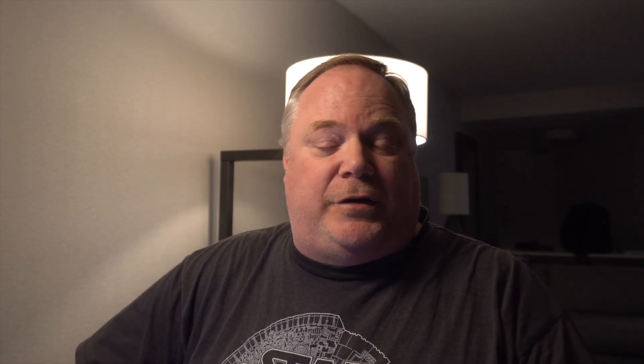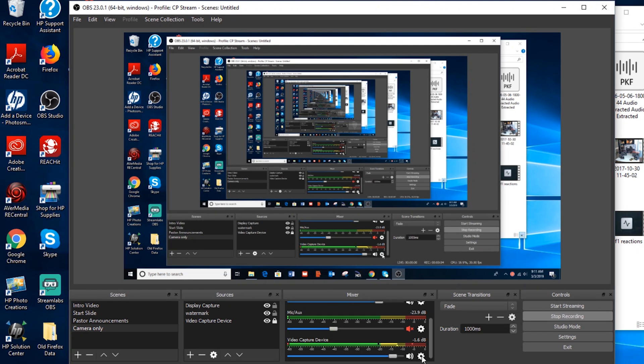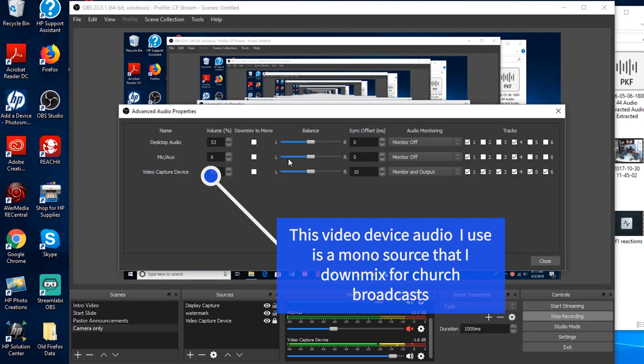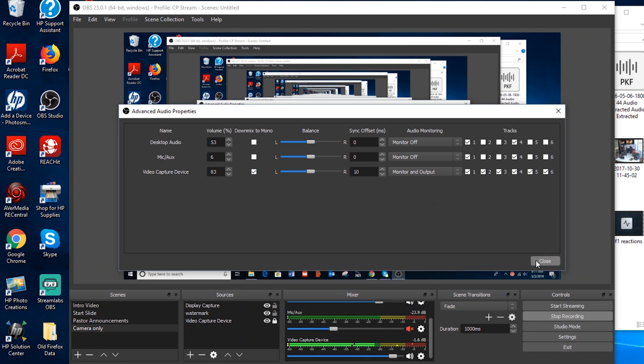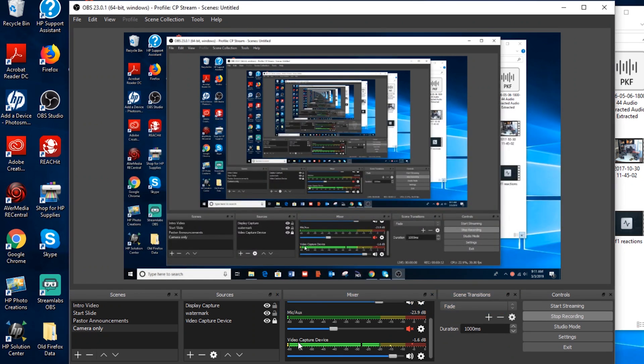I'm going to show you that real quick — it's just very simple to do. All you need to do is click on the cog in your audio mixer, and that'll bring up your advanced audio. Then select advanced audio properties. Once you select advanced audio properties, look for your microphone and look for the box that says down mix to mono, and you're going to want to check that.